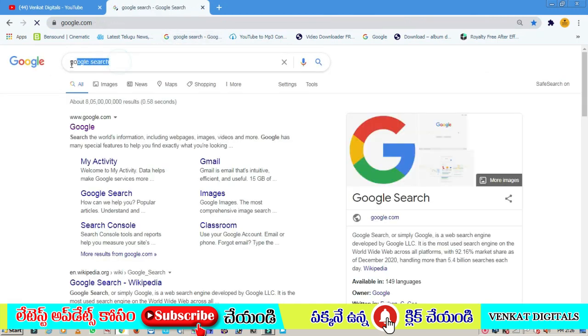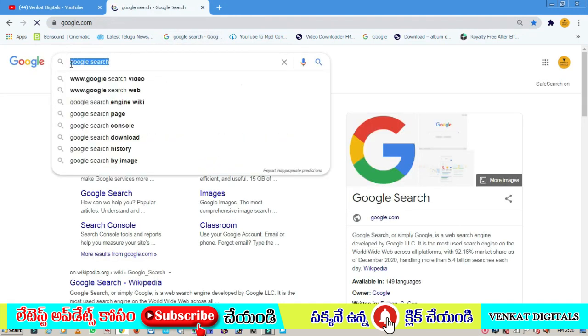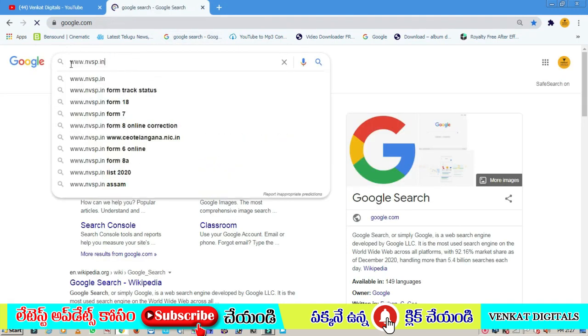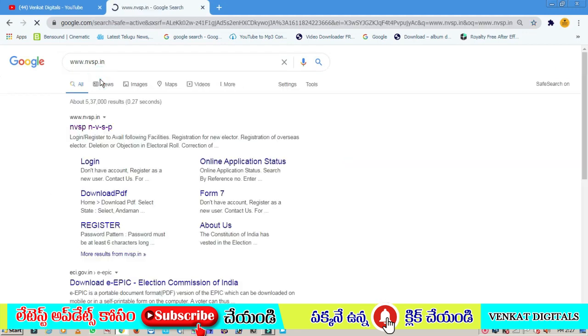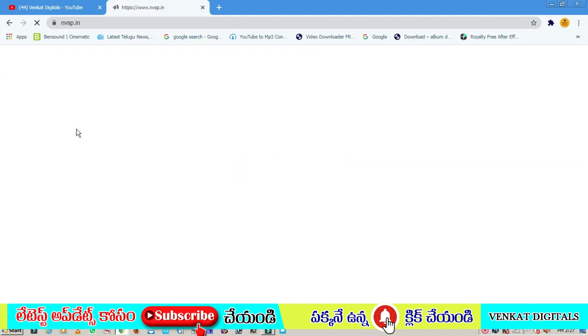You can search for it on Google. If you want to type it, you can type it and click on it.